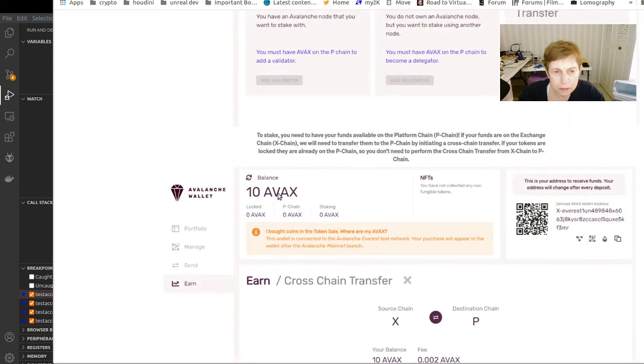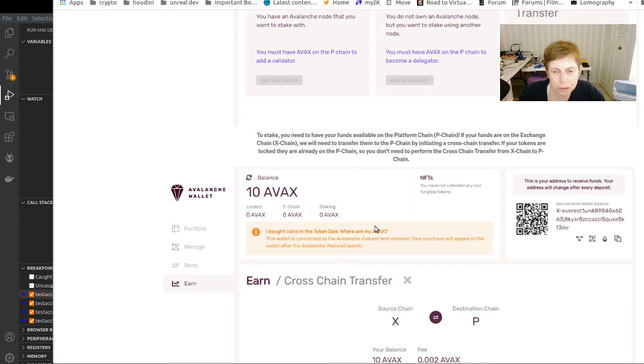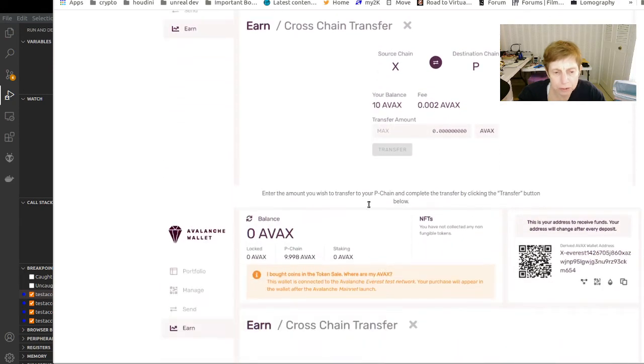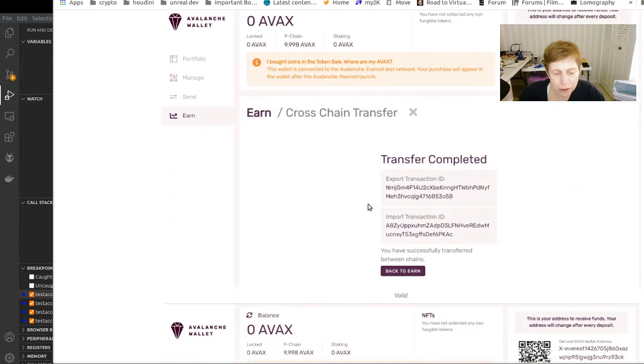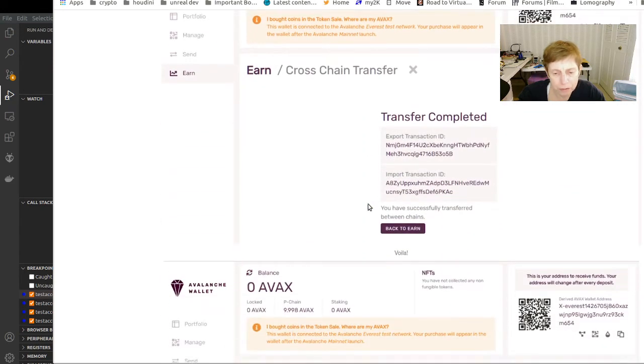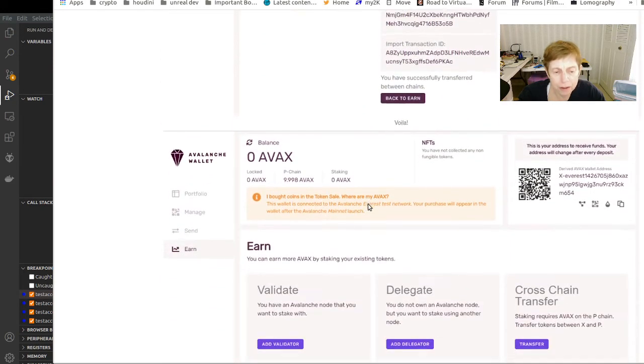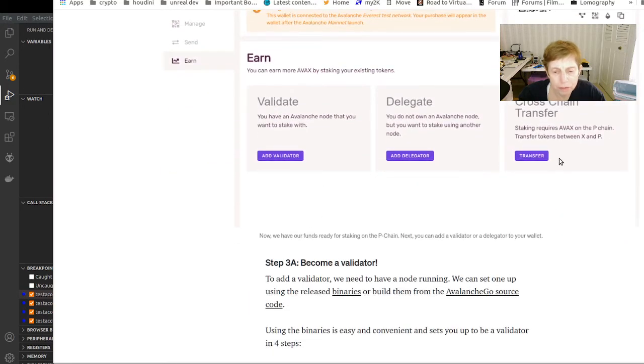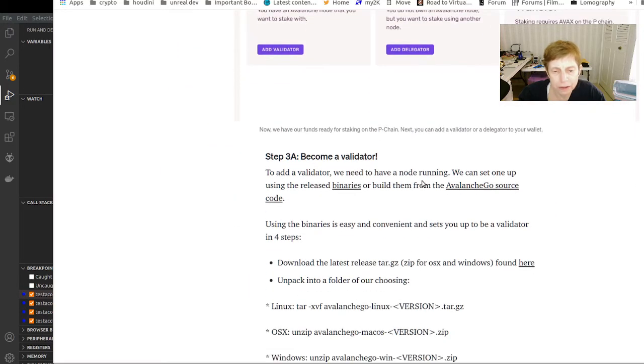You can do a cross-chain transfer. So you're moving it from to the P chain with the cross-chain transfer, then you can have the option of validating or delegating. So you have to set up a node.